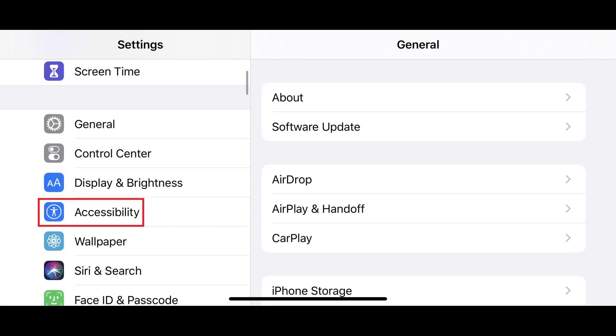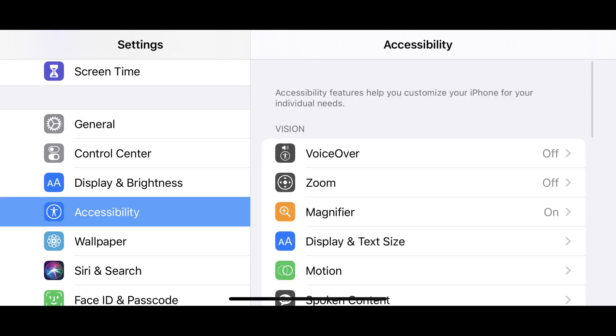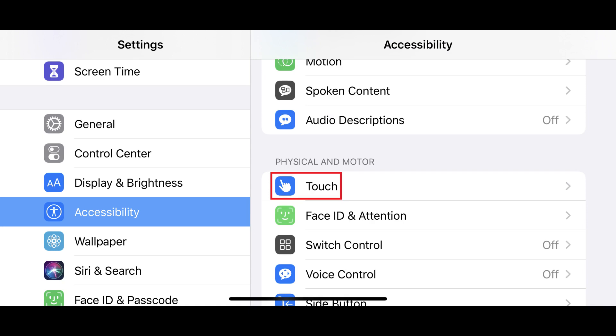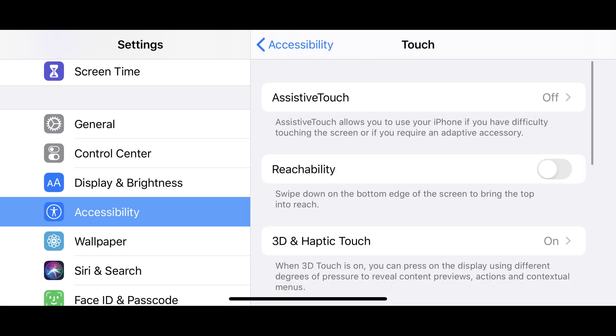Then tap Accessibility in the Settings menu. The Accessibility screen is displayed. Step 2: Tap Touch in the Physical and Motor section. The Touch menu is shown.